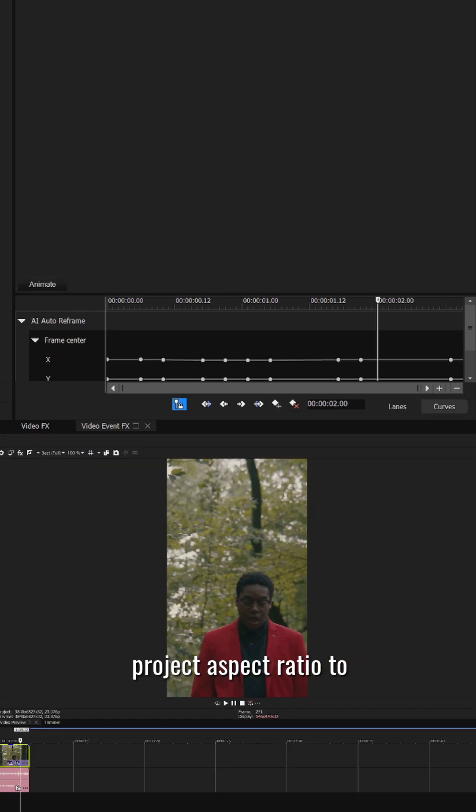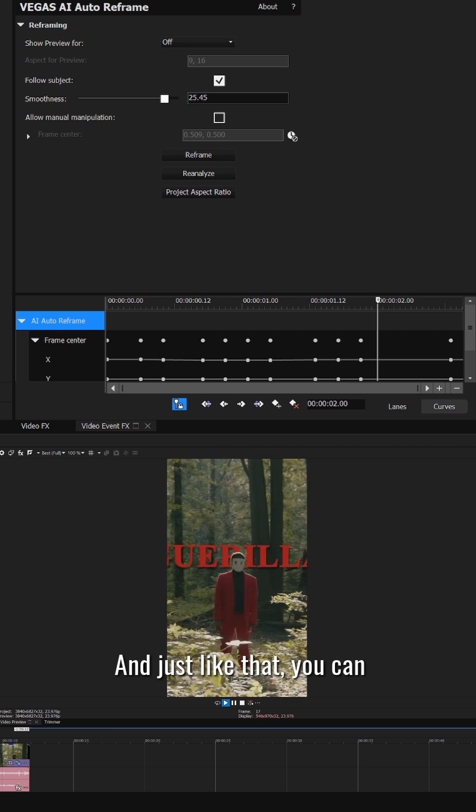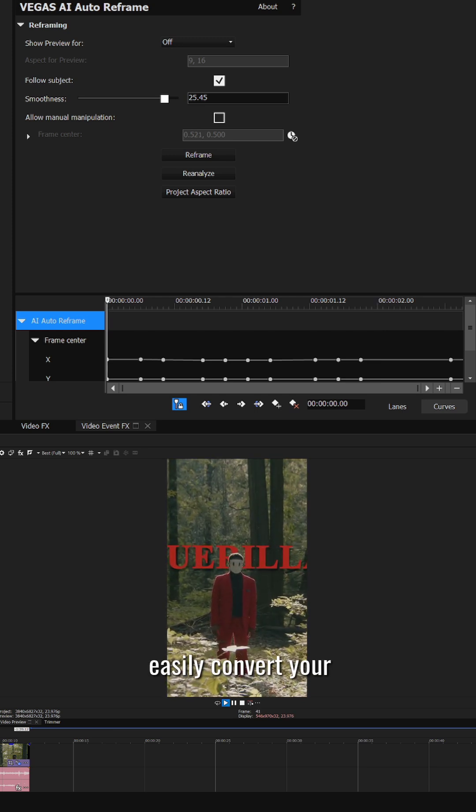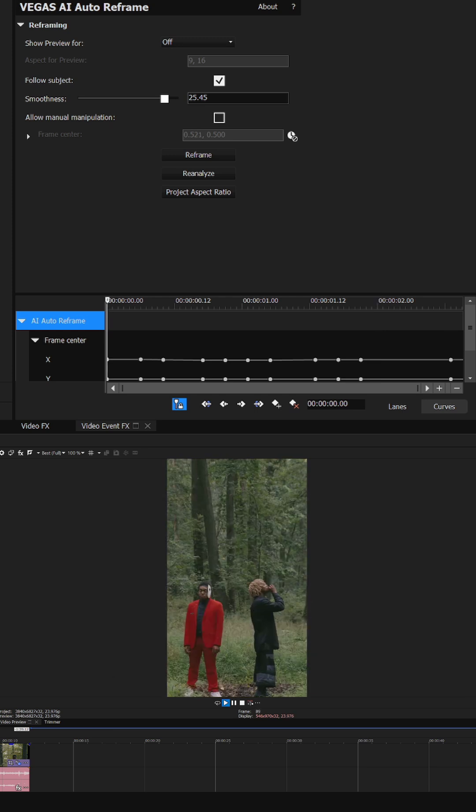The last step is to hit project aspect ratio to apply the effect to your project. And just like that, you can easily convert your footage to any aspect ratio.